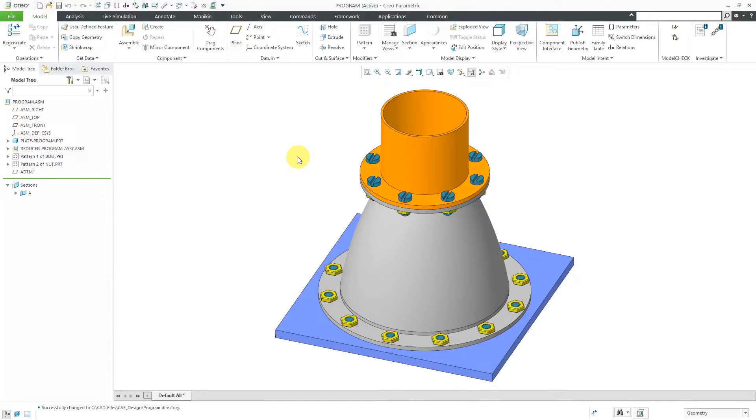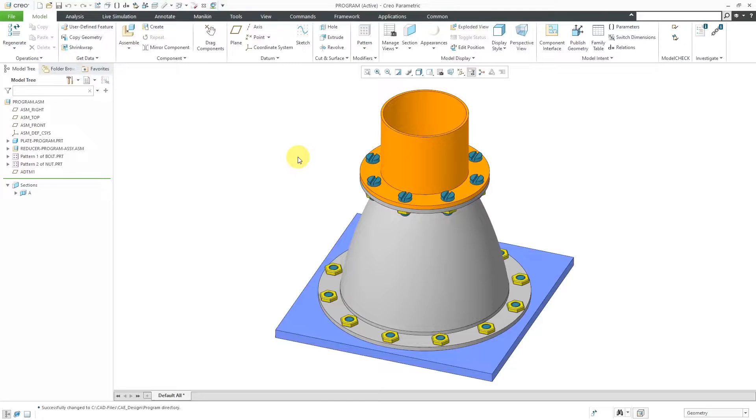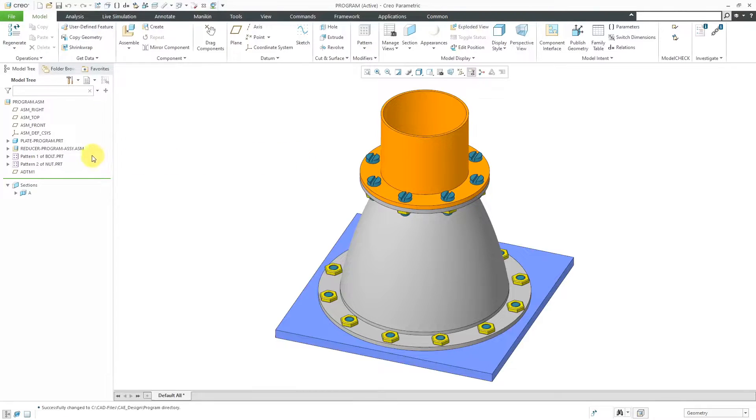In Creo Parametric, you can use ProProgram to turn your model's regeneration cycle into an interactive process. In earlier videos, we took a look at how to have different prompts change the values of dimensions in parts and assemblies. In this video, we're going to take a look at using ProProgram to change which instance of a family table is used.